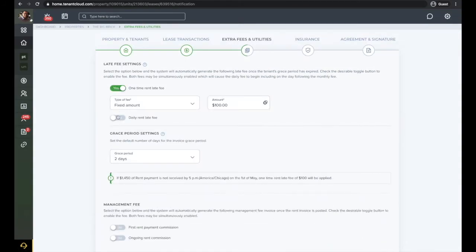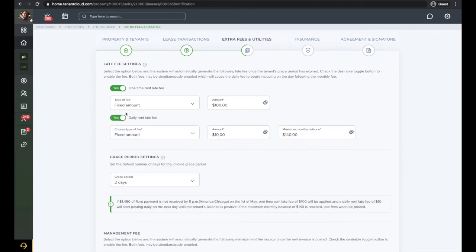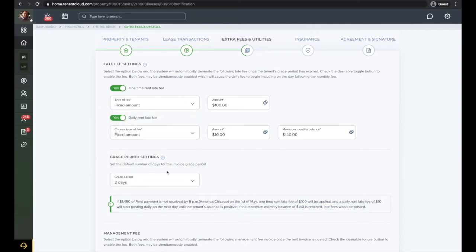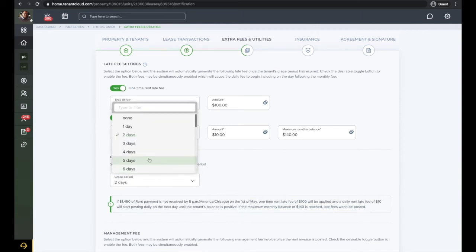Set your late fee settings here. You can set the fee as a fixed amount, a percentage of charges, or percentage of outstanding charges. Here you will also be able to select the grace period for your lease-by-lease situations.